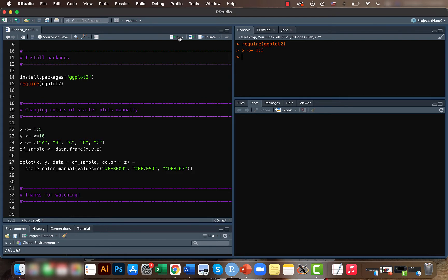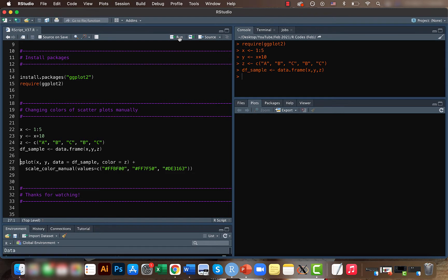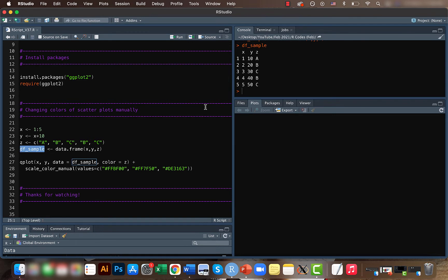For y, I'm just multiplying x by 10, and c is just like a categorical variable. So let's create a data frame. The sample data frame looks something like this. We'll be plotting x and y and giving the colors based on the c values.